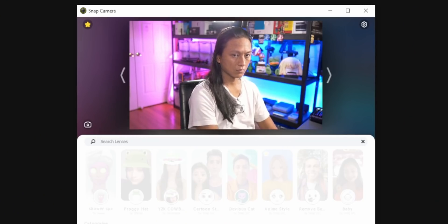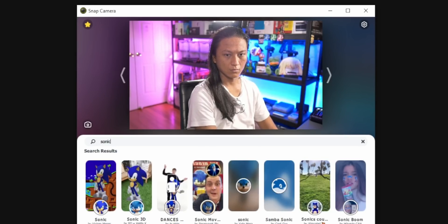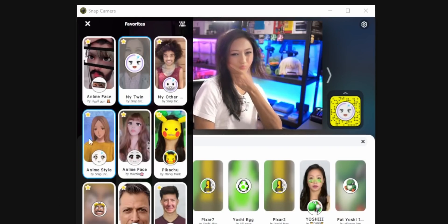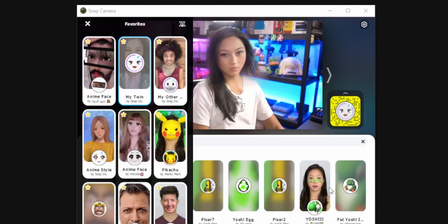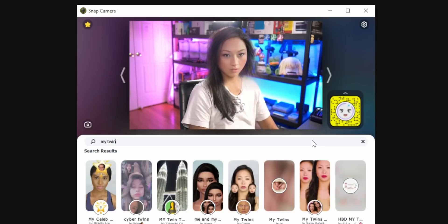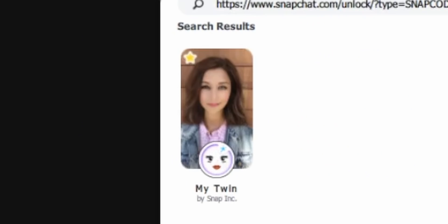Let's talk about how to actually find lenses, because it may not be as straightforward as you think. Of course, you could just use the search field and there are literally thousands of different lenses to choose from. But you'll notice that sometimes when you search for a particular lens, it actually doesn't appear in the search results. For example, here's one called My Twin — this is the one that turns me into an ABG — and it's an official Snapchat lens. If I just type My Twin into the search field, it's just not there. It turns out if you can find the direct URL to the Snapchat lens that you want, you just paste that URL into the search bar and it'll pick it up.